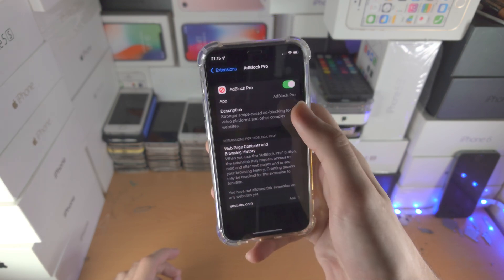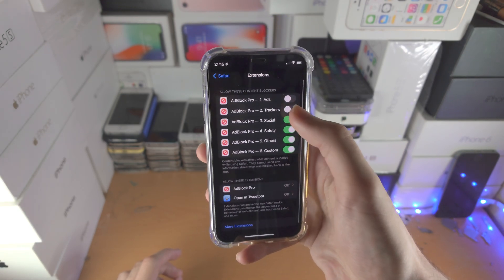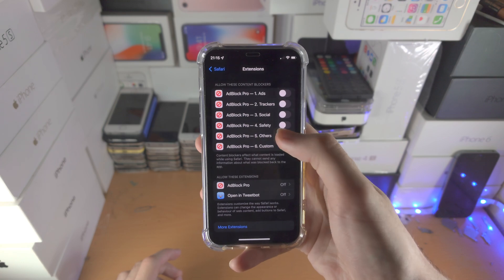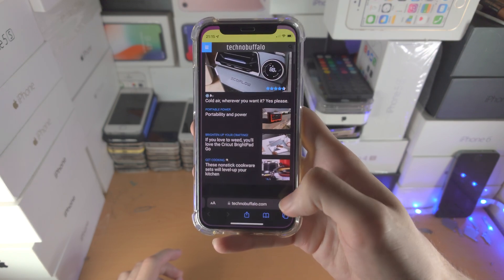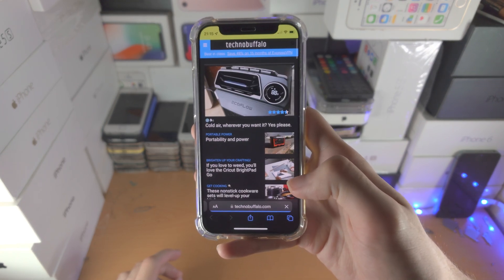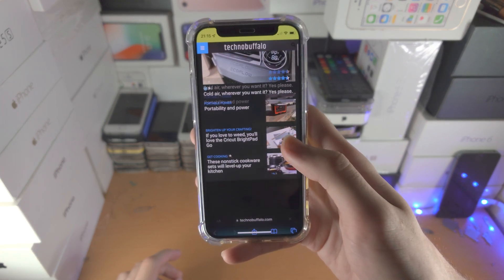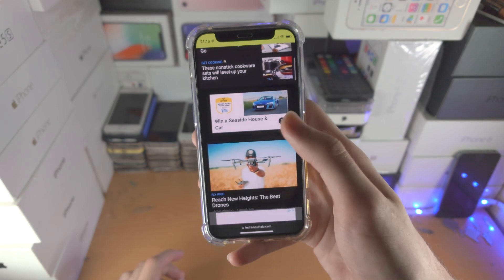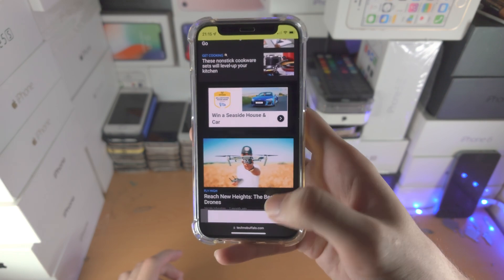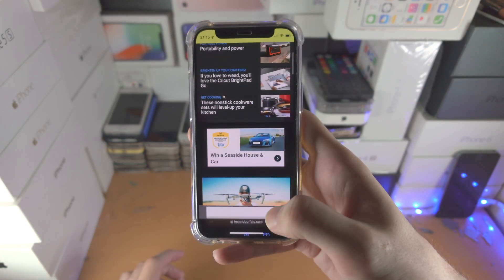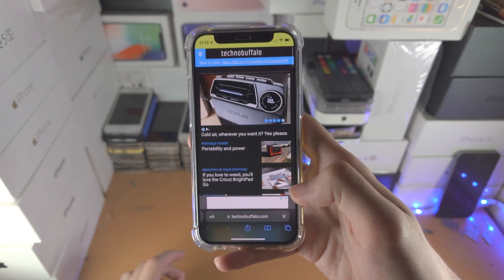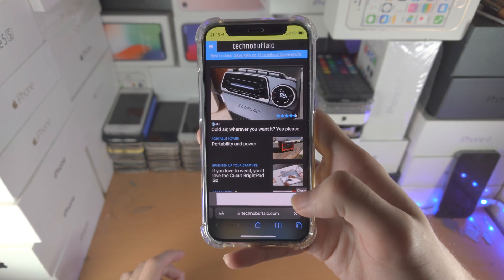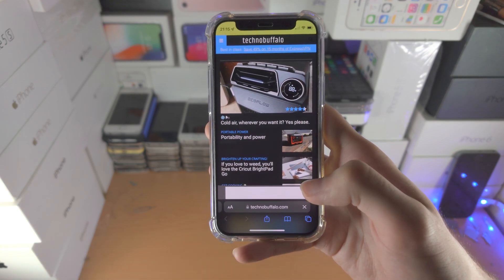And of course, if I go to settings and turn off this stuff here and refresh the page, now you can see ads here, ads there, ads everywhere. So the ad blocking is working.